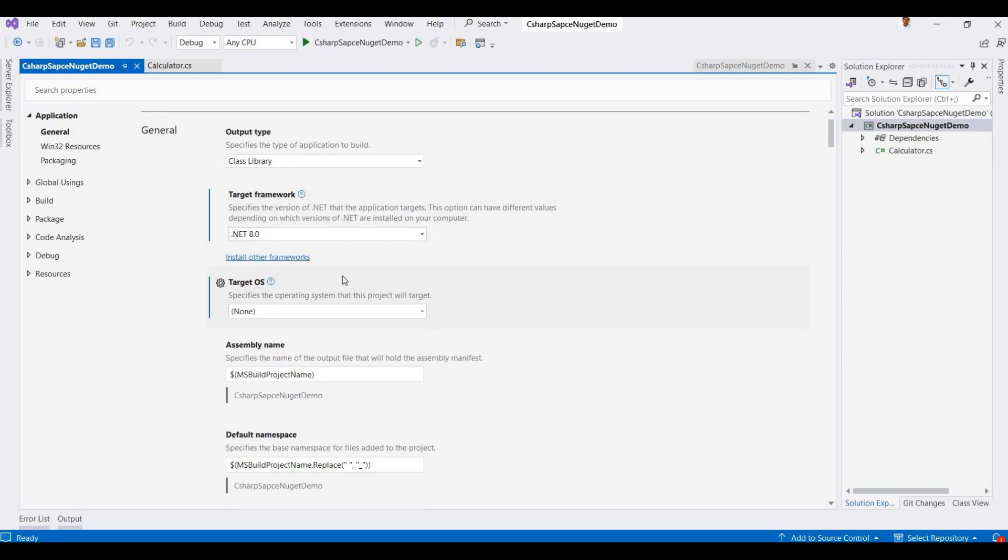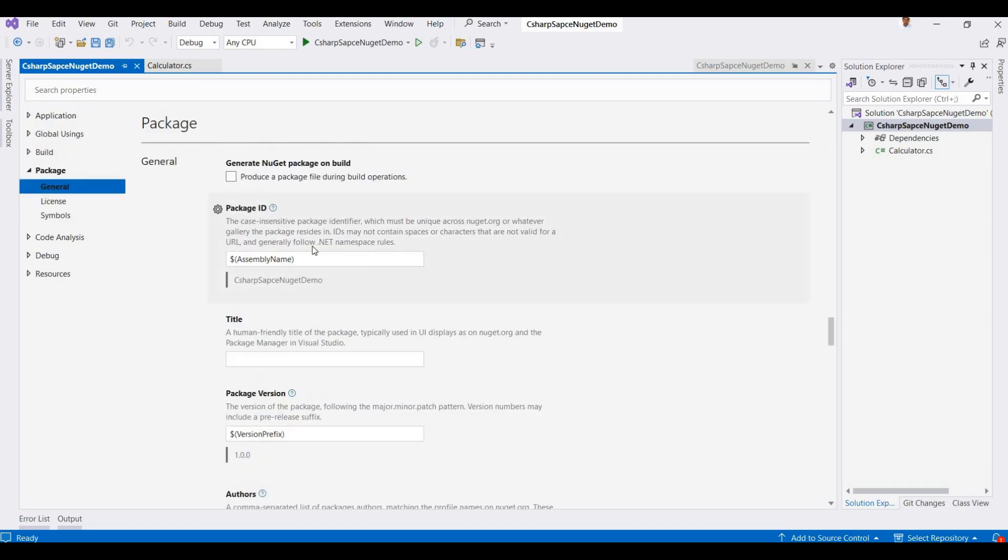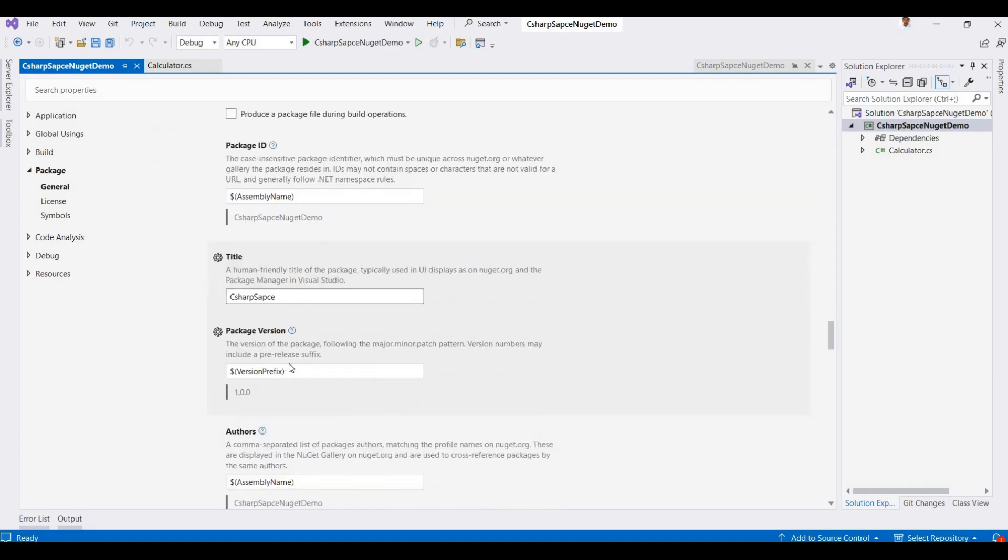So just going to their properties and click on Packages. Here you can add your package title, so here I'm adding C-Sharp Space, and this is by default 1.0.0. You can change it here if you want.